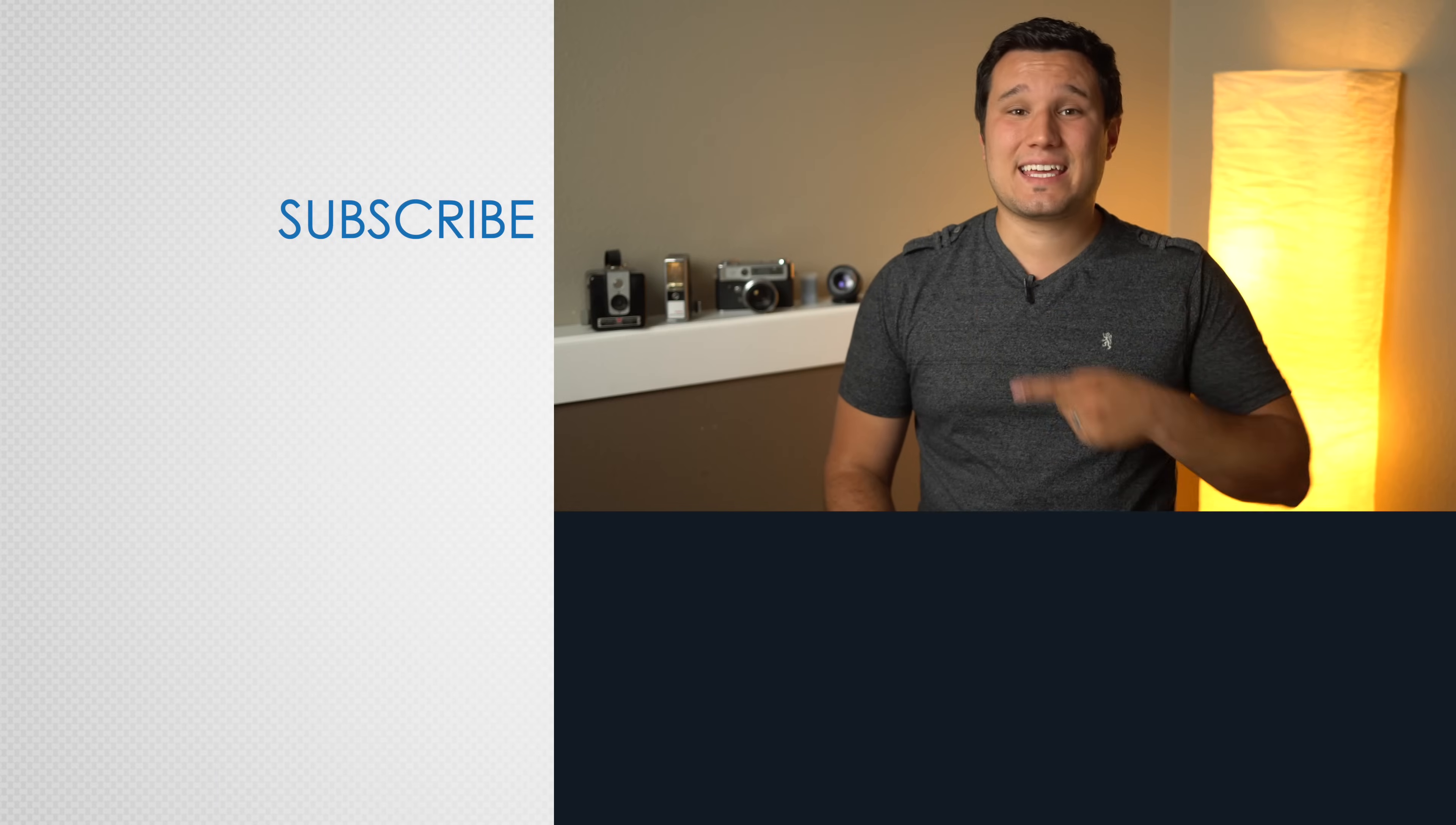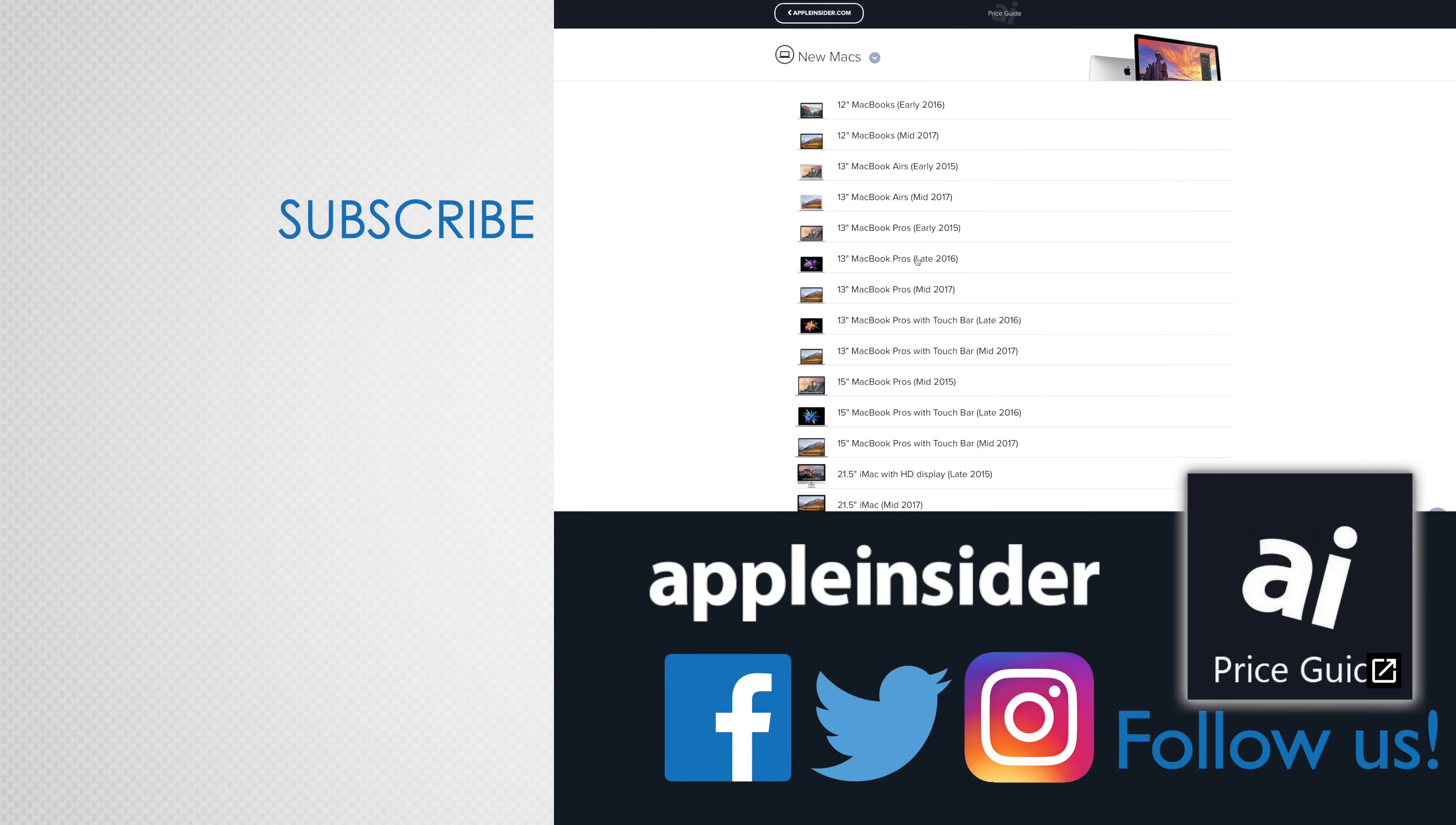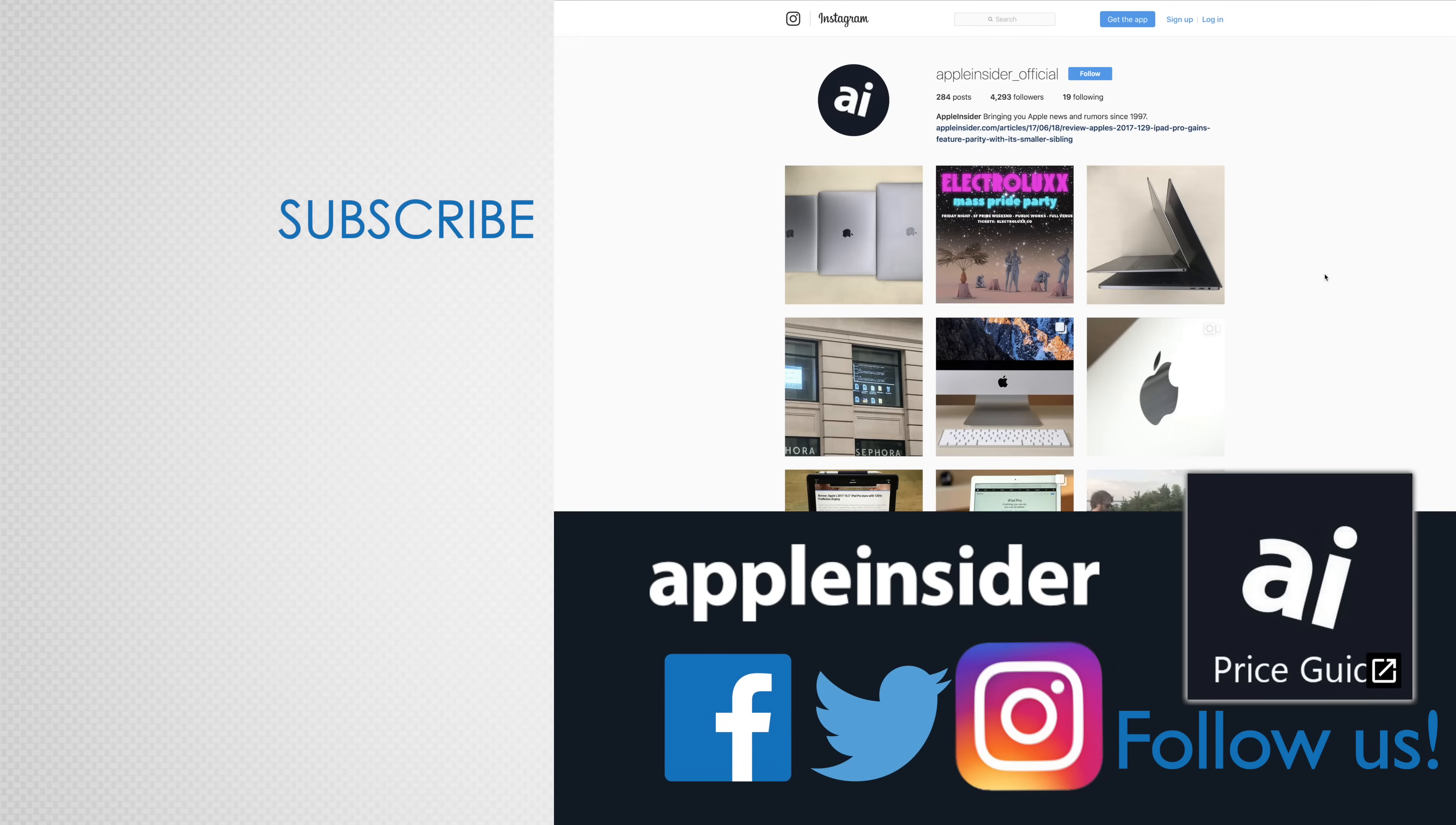If you enjoyed this video, like it and hit that subscribe button. Also check out our price guide, which makes it extremely easy to find the best deals on Apple products updated daily. Be sure to follow us on social media and we'll see you in the next video.